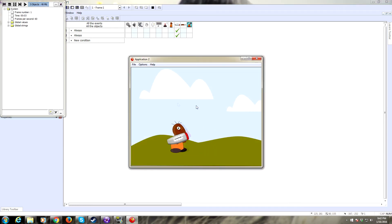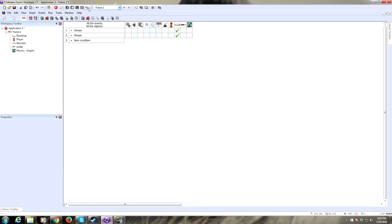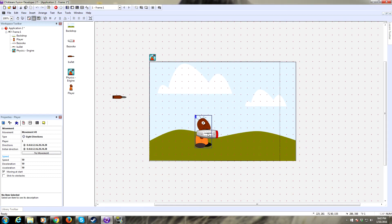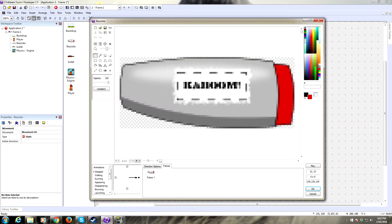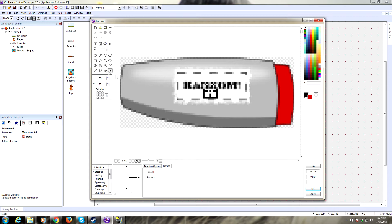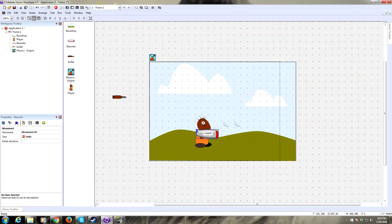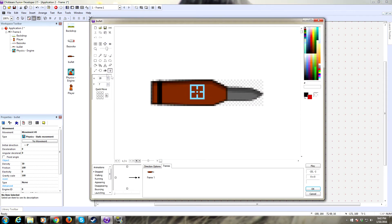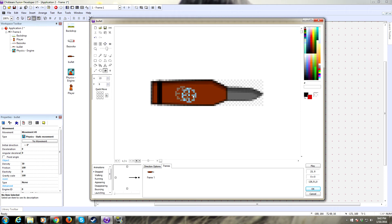Now it's going to swivel on its hot spot, so you want to make sure that the hot spot is in the center. Let's make the action point over at the end here so that should be where the bullet comes from. Make the hot spot in the center here too. That's fine.